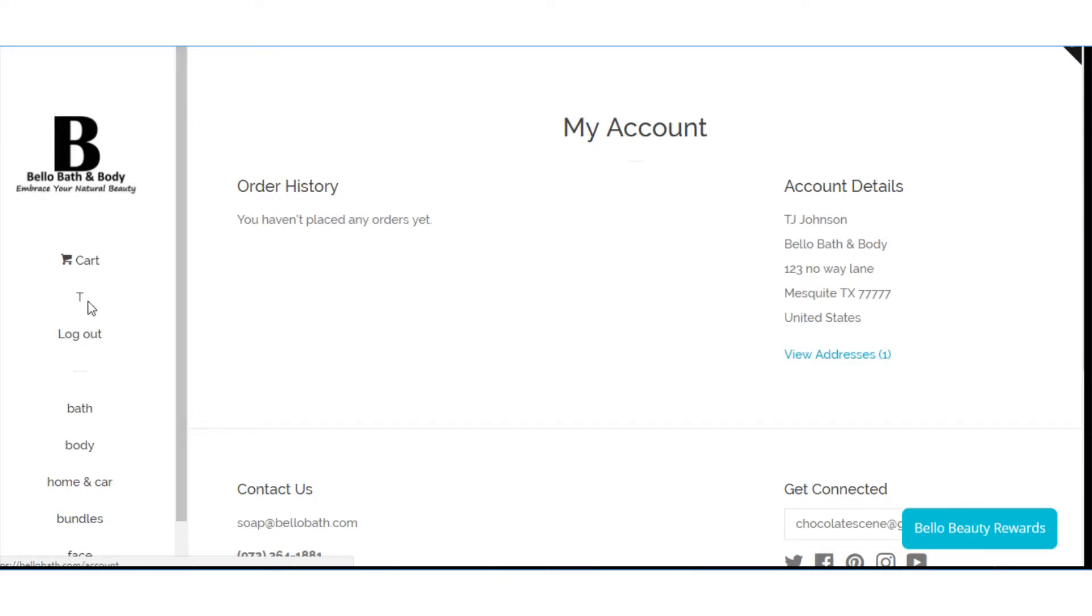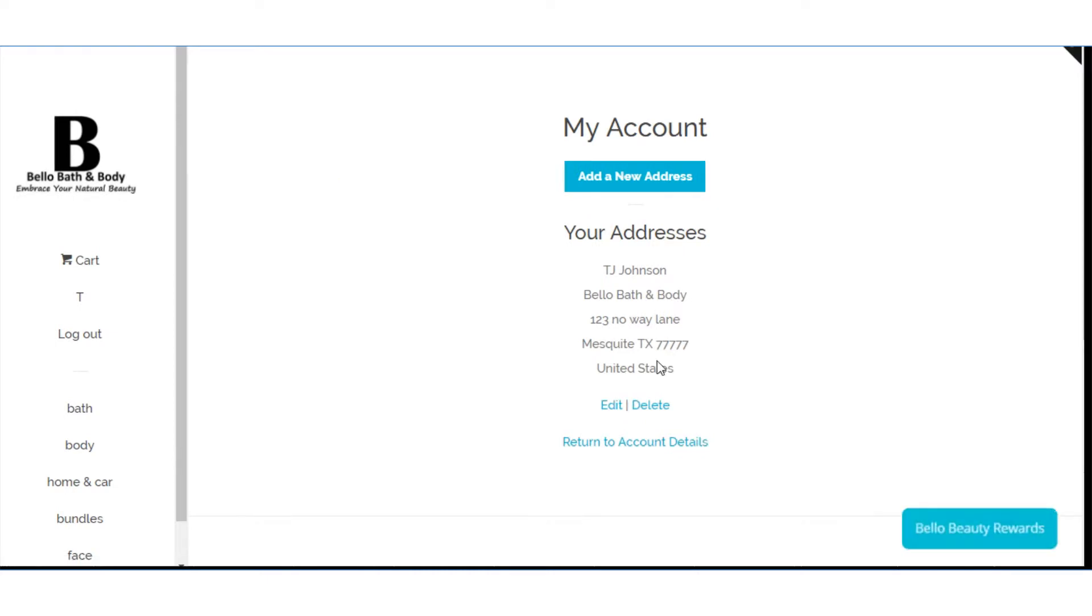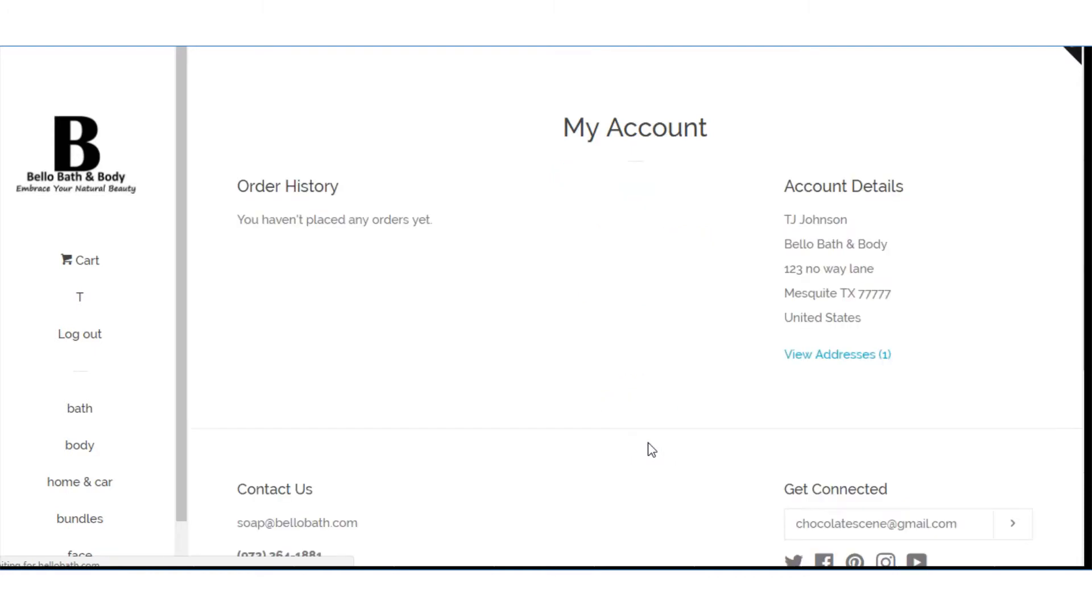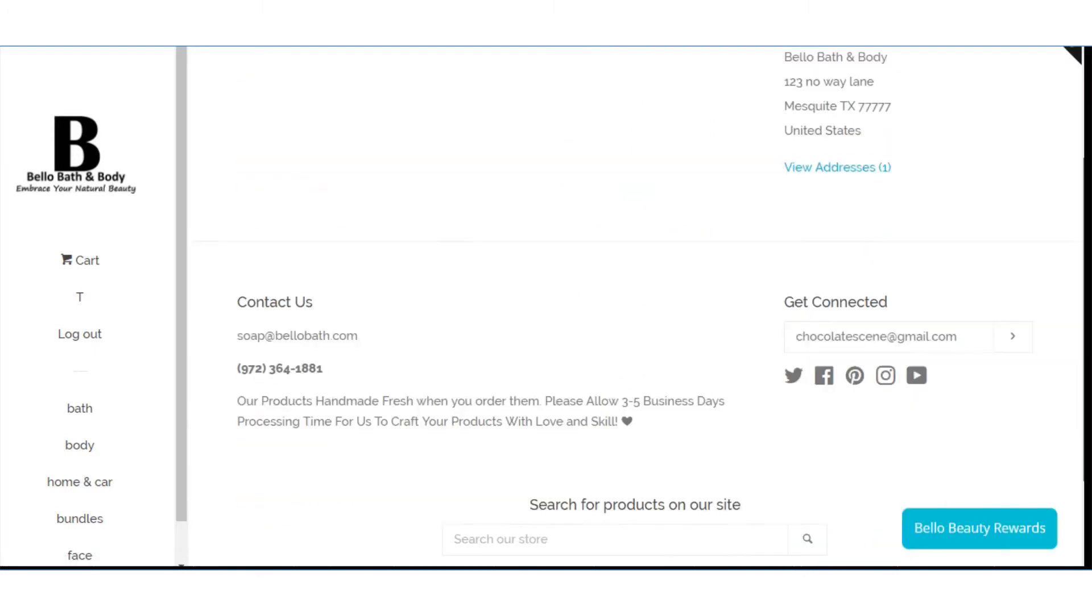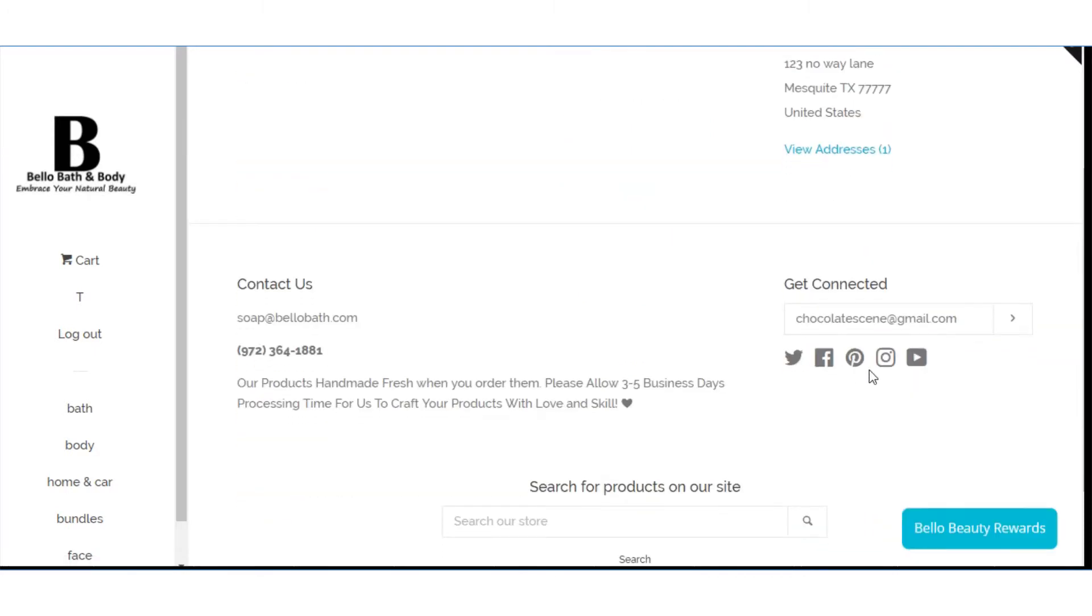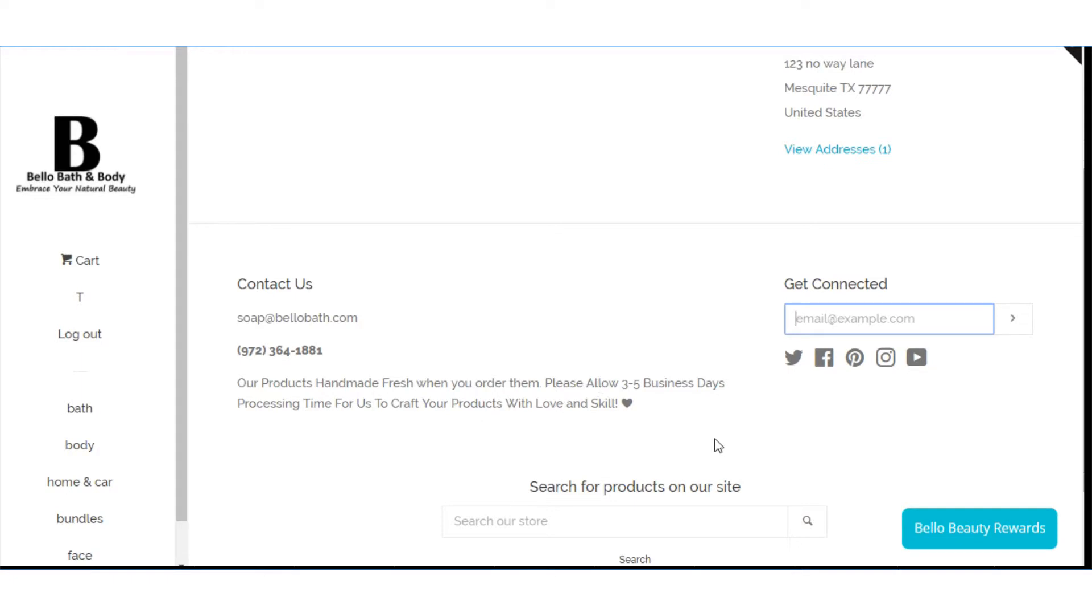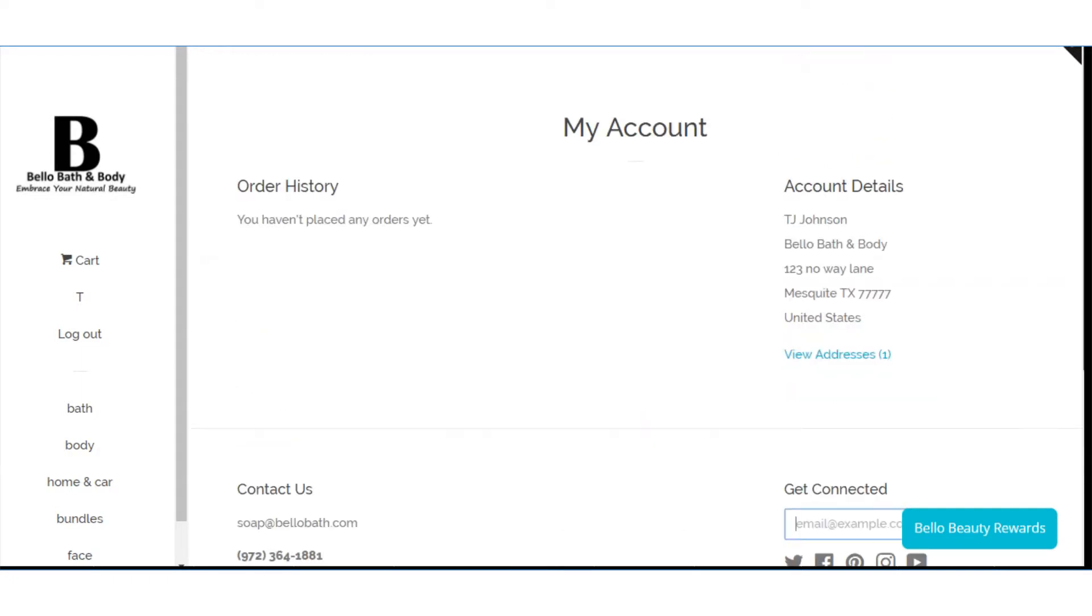So over to the left it will show your name. Order history if you've ordered anything. Over to the right it will show your account details. You can click on view addresses. You can edit it. Delete it. Whatever you want to do. We're going to return to account details. And below is the same thing you'll see on the website. The get connected. You can enter your email address here if you want to be registered for our newsletter which we've been having some problems with. Contact information. Shipping information. Really cool. Now let's get to the meat and potatoes of this whole thing.